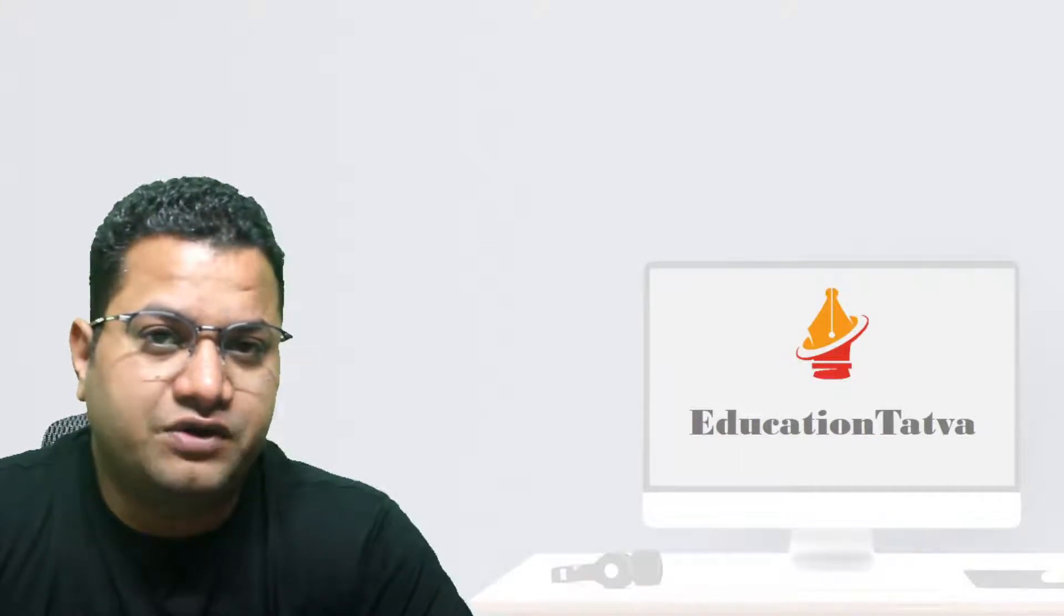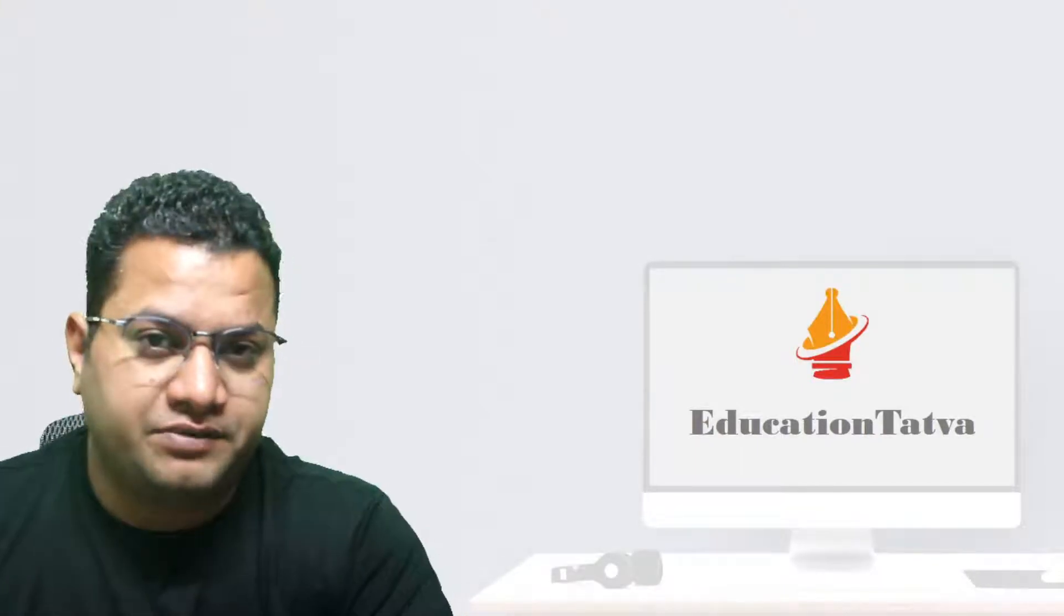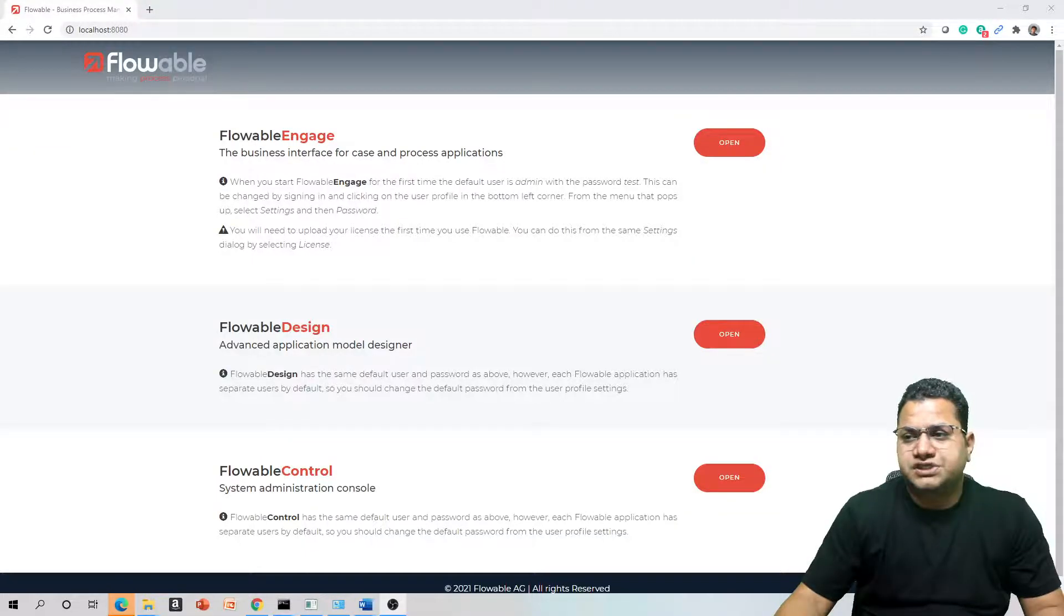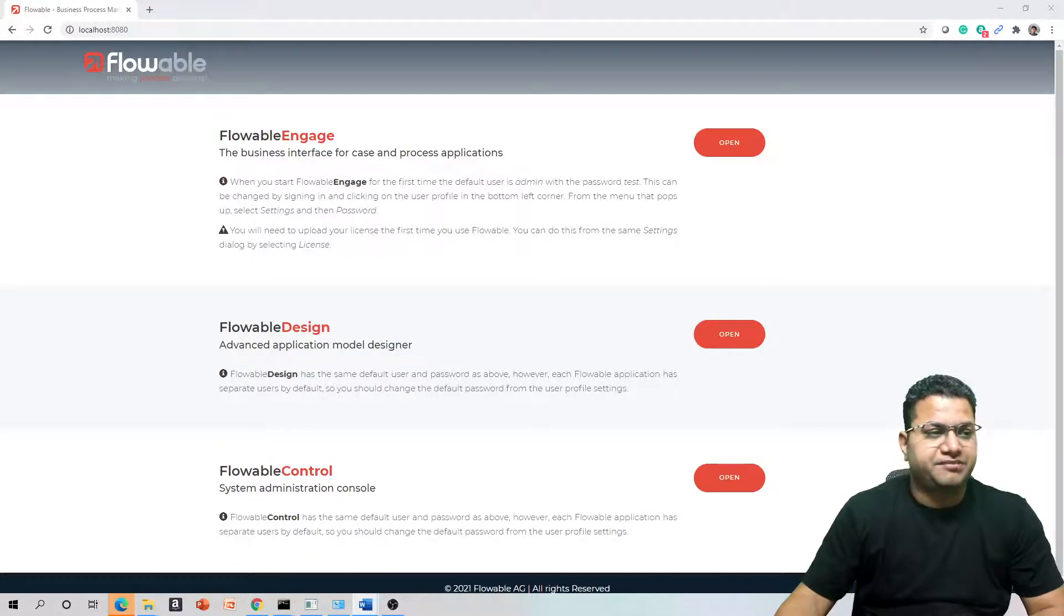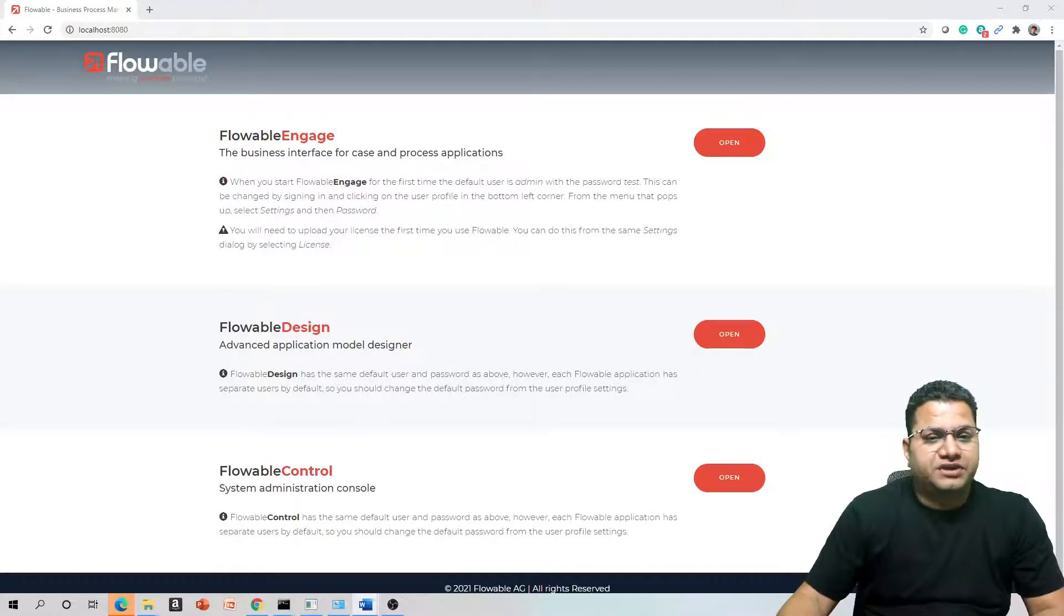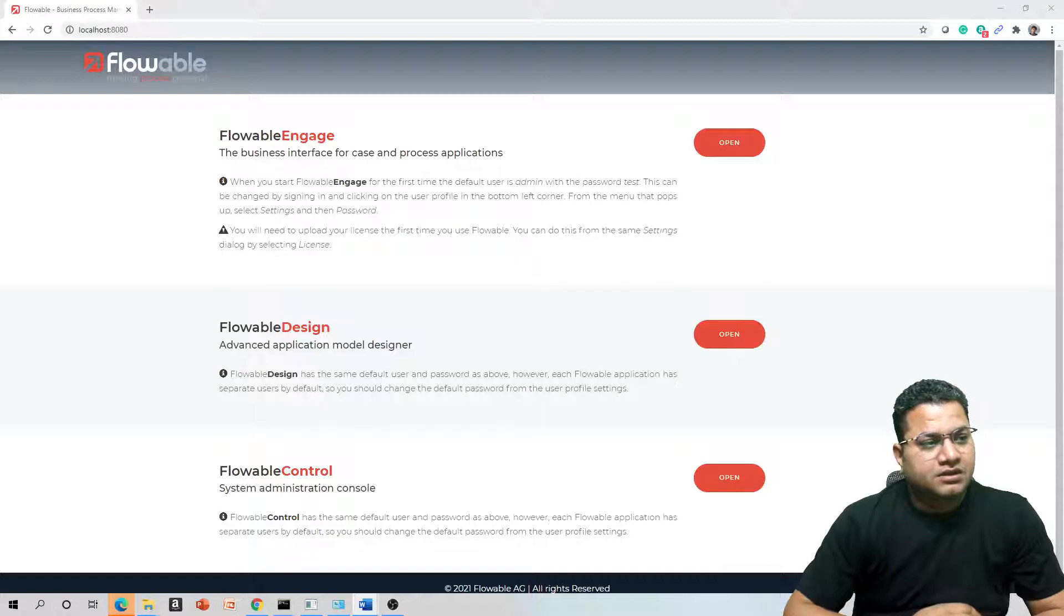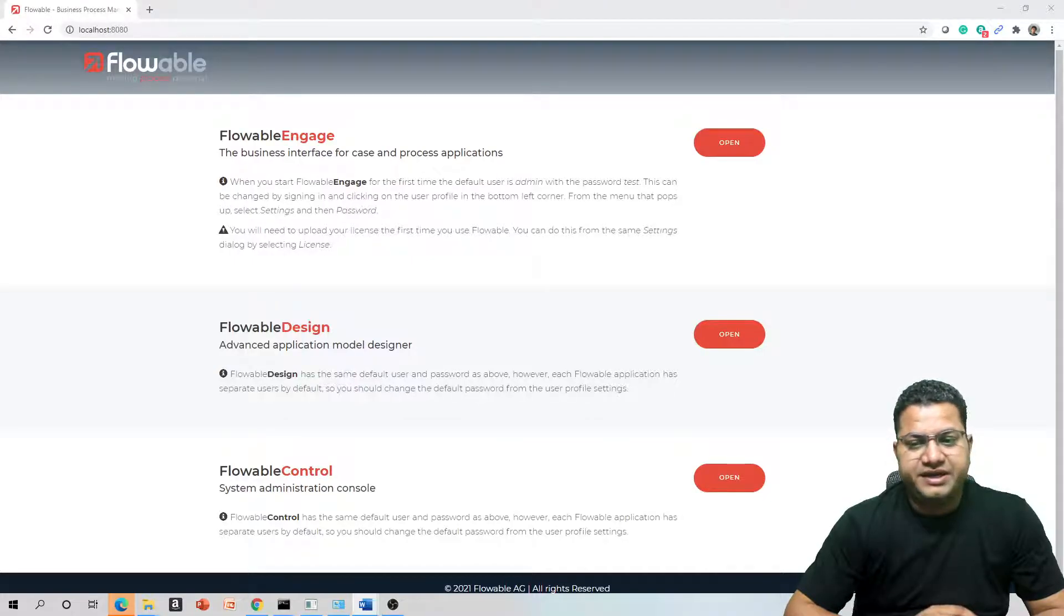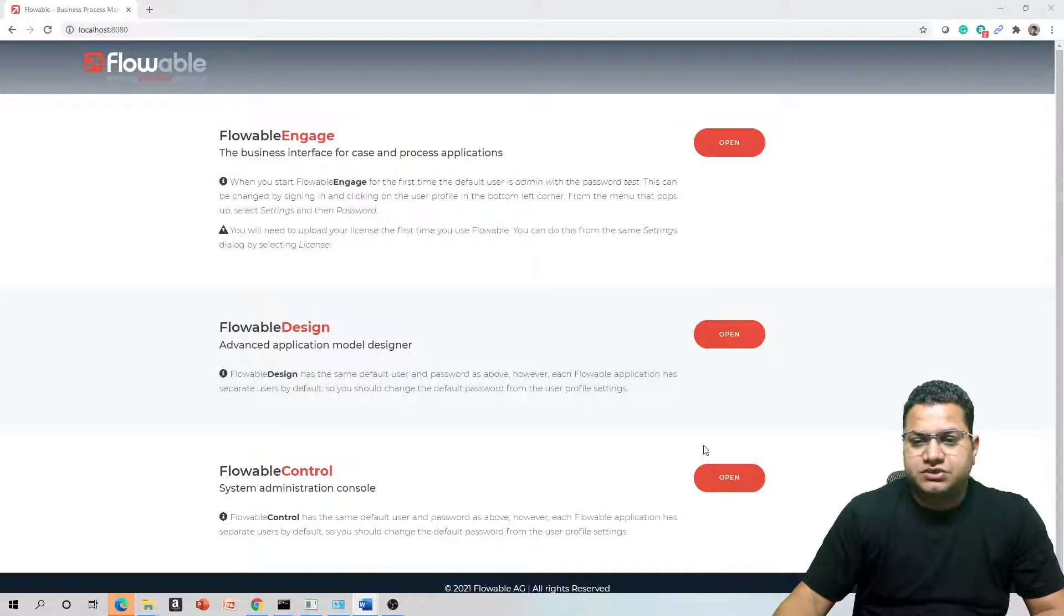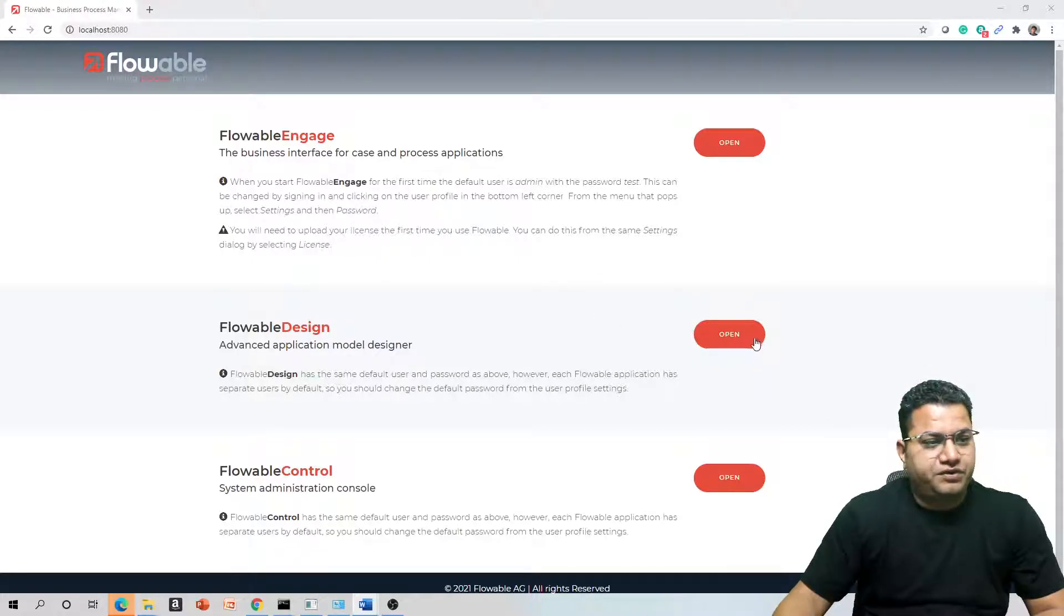Since we are using Flowable Engage for a couple of days and we've created some data, with the available data you should be able to see the visualization and built-in reports that are provided here. So let's go and open our Flowable Design.